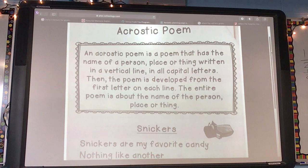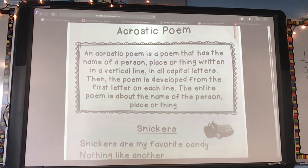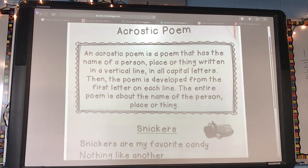The poem is developed from the first letter on each line. The entire poem is about the name of the person, place, or thing — whatever noun you are choosing.